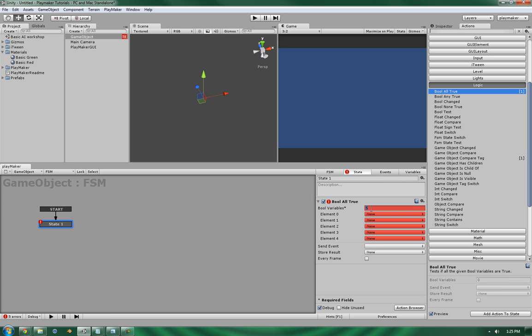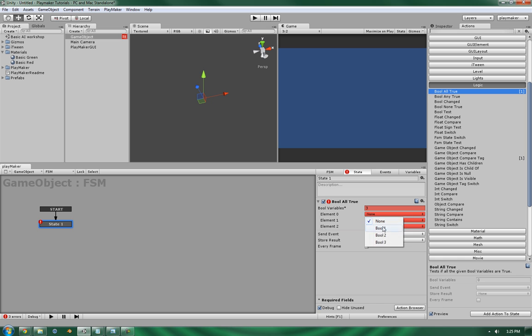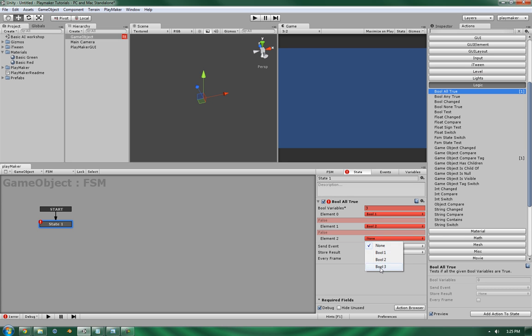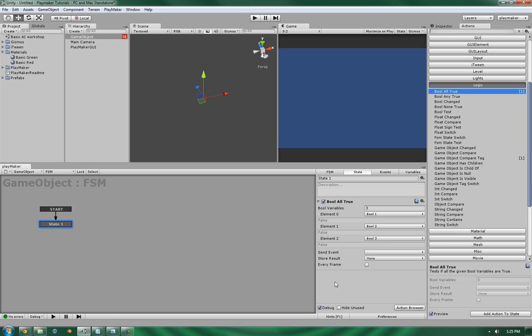And let's tell it to sort and look for three values. Let's set them to bool1, bool2, and bool3.